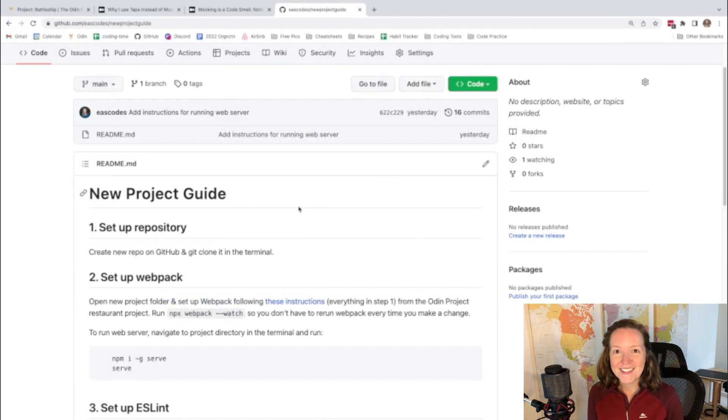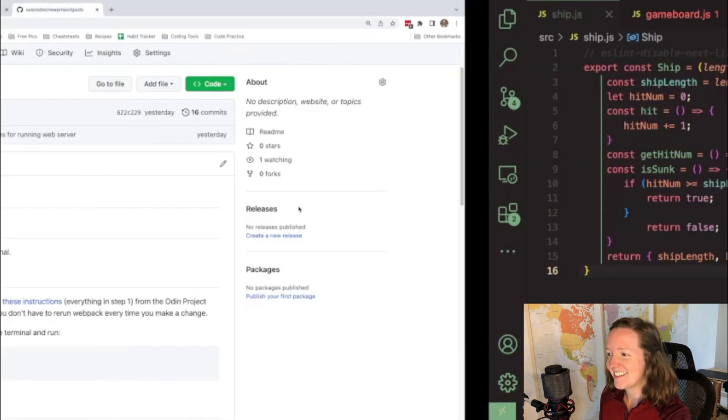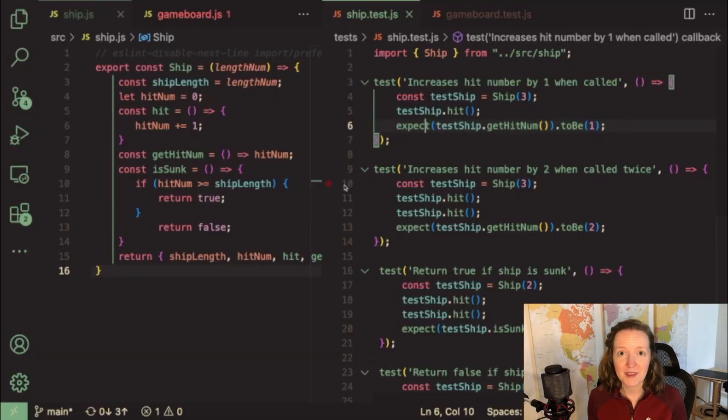So onto the Battleship project. With this project, my first strategy was to read all of the instructions on the Odin project website before starting it because sometimes I just jump into the code for a project and I end up regretting it later once I realize the direction that the project is heading in. And with the main goal of this project being practicing test driven development, I made sure that the very first thing that I did was start with a test.